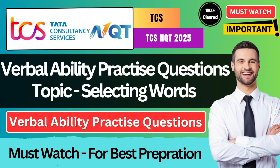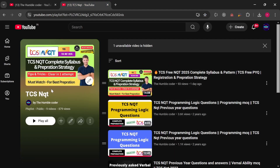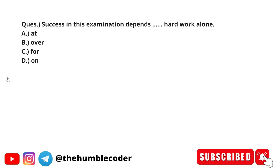Make sure to attempt the DIY questions and write down the answers in the comment box. If you are new to my channel, make sure to subscribe as I regularly post helpful preparation material. There is also a complete playlist on TCS NQT — I am uploading videos daily. You can check that playlist for more such videos. Let's now start with today's topic.